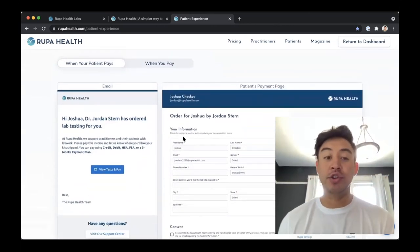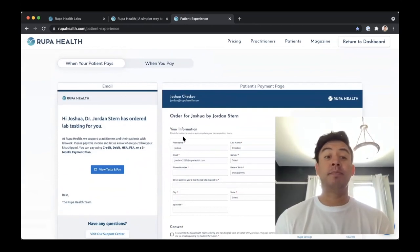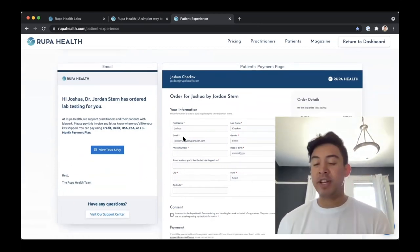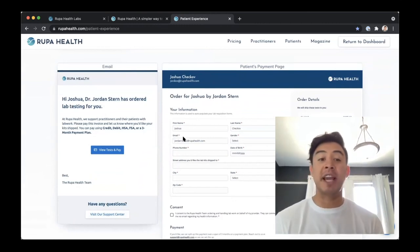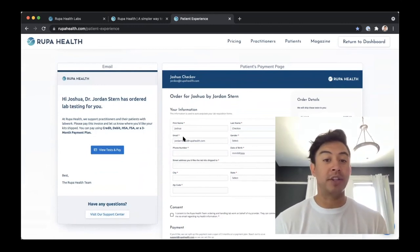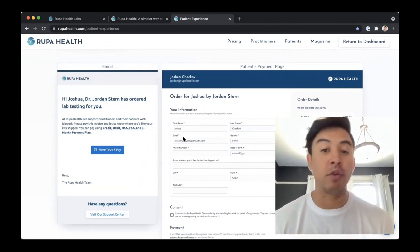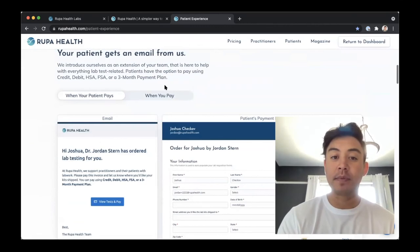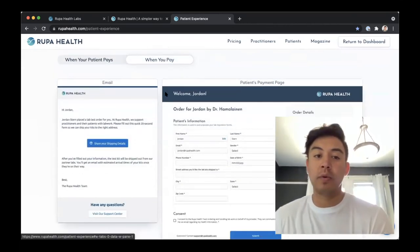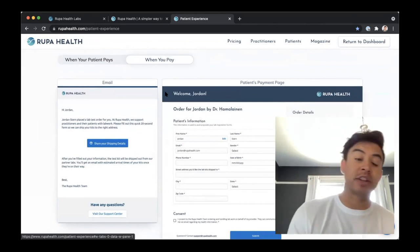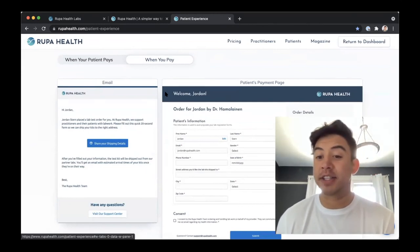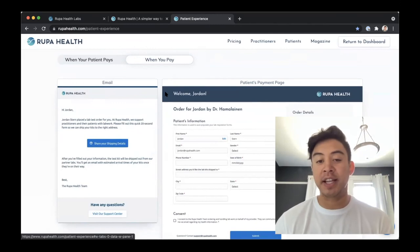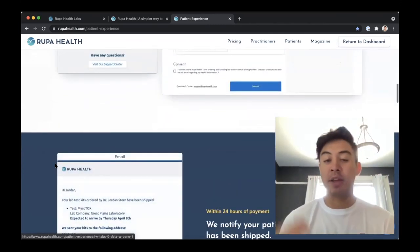Here's an example of the communications. If we're invoicing the patient directly, they'll receive an email introducing who we are and highlighting the different payment options we accept — not only cash and credit, but HSA, FSA, and a three-month payment plan directly with the patient. We'll collect all necessary patient information including demographic, billing, and shipping information, and highlight the test ordered. Should you be paying for the order, we'll still reach out to the patient for shipping and demographic information, but we will not show the patient how much the test cost — that's completely up to you to share and bill separately.